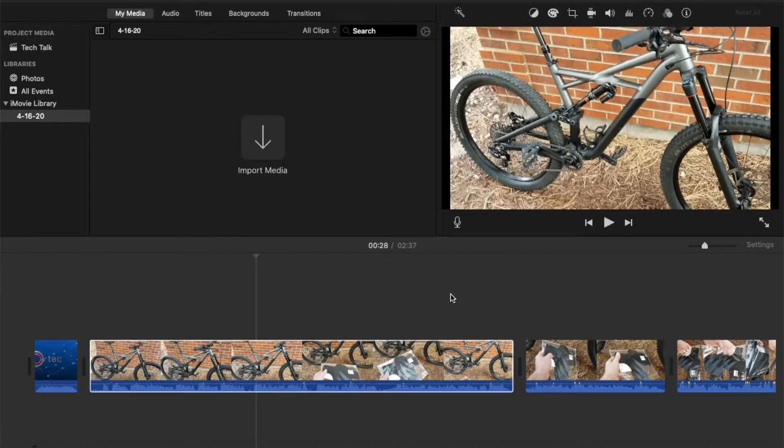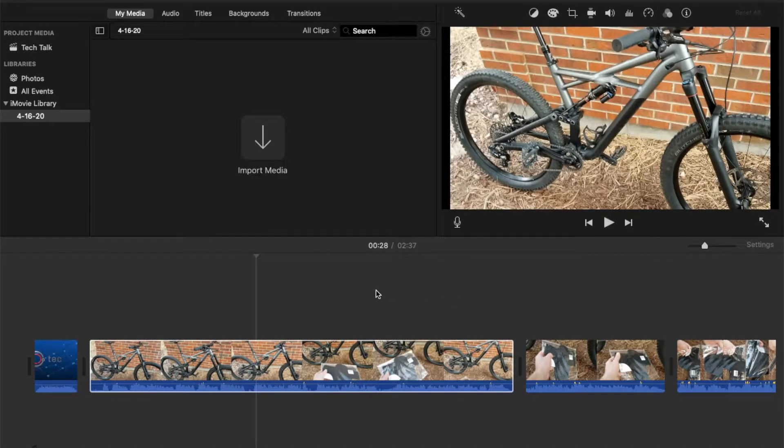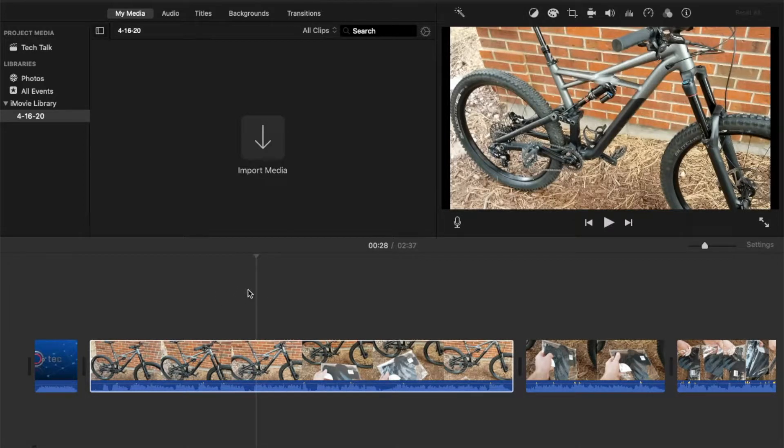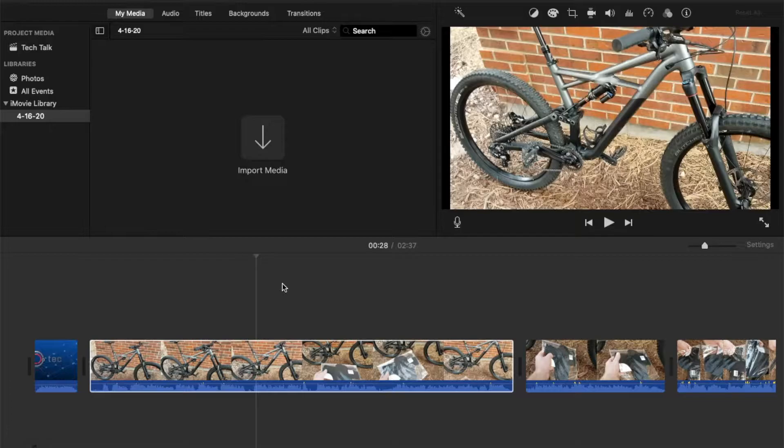Hey there friends, welcome to another Tech Talk tutorial video. Today we're going to be looking at cropping, splitting clips, and trimming clips here in iMovie. It's a very simple process, let's do it right now.